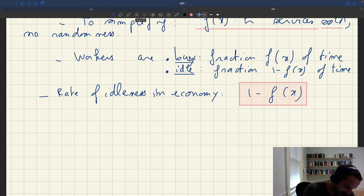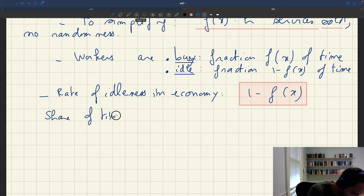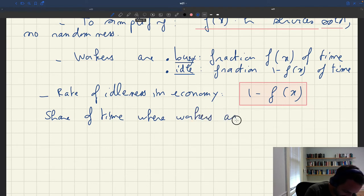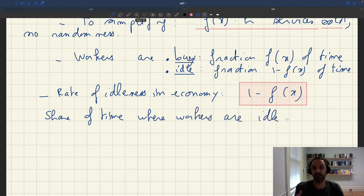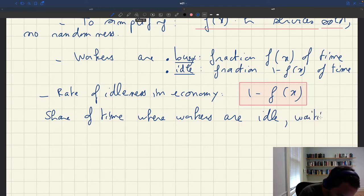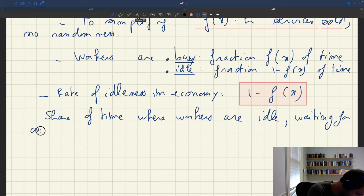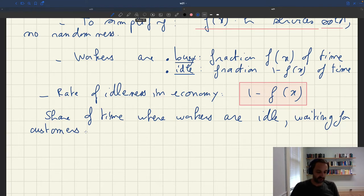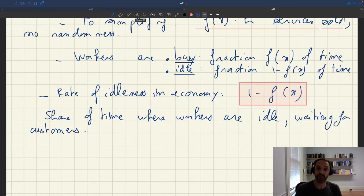The interpretation of this rate of idleness is the share of time where workers are idle — idle because they are just waiting for customers to show up. In a specific shop at any point in time, sometimes you have customers buying services and sometimes you have no customers at all. So 1 - f(x) is the rate of idleness, and f(x) is the rate of utilization of the workers in this economy.